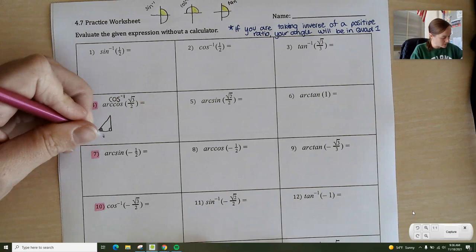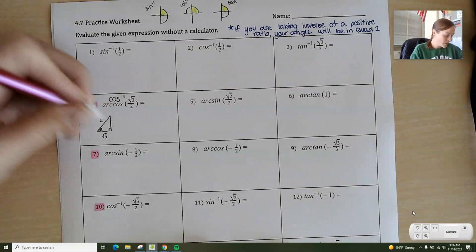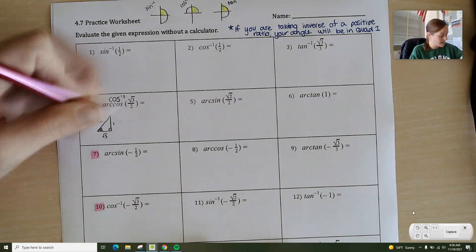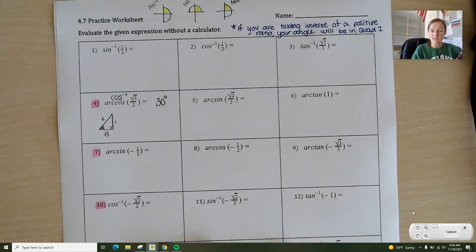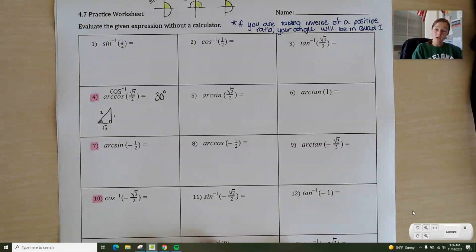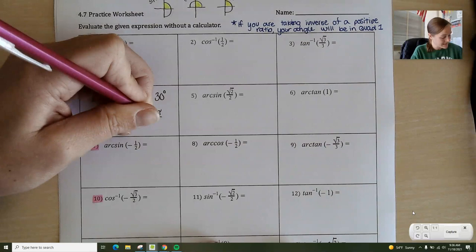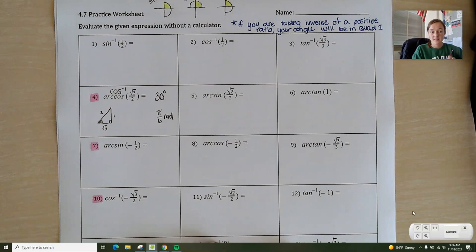So if it's cosine, that's adjacent over hypotenuse. So that means adjacent is √3 and 2 is the hypotenuse. This is a 30-60-90, so across from here would be 1. And across from the 1 in a 30-60-90 is the 30-degree angle. So that means arc cosine of √3/2 is 30 degrees, but that's the same thing as π/6 radians.